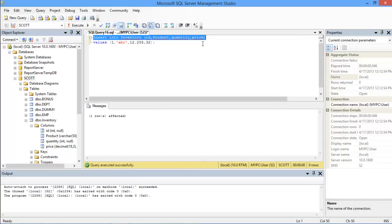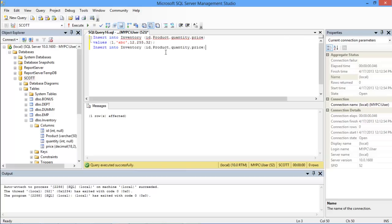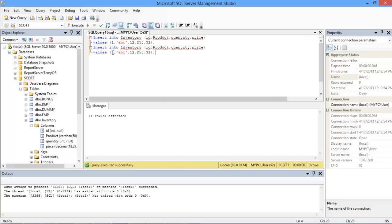Now what if you want to insert another data set within the same query? For that let's copy and paste both the lines of code and change the values.